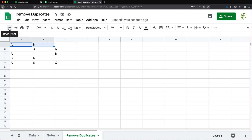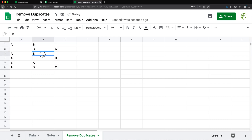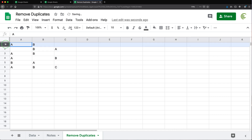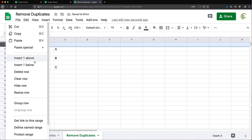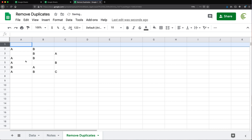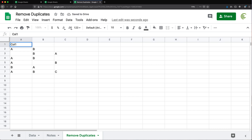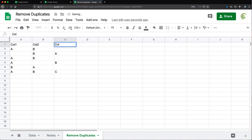You should see how it says one is removed — which is one of those A, B combinations we had. Now I'm going to undo this with Command Z or Control Z. Now if you did have some column names on top, which I'm going to add here — I'll say Column One, Column Two — so these will be my column names.